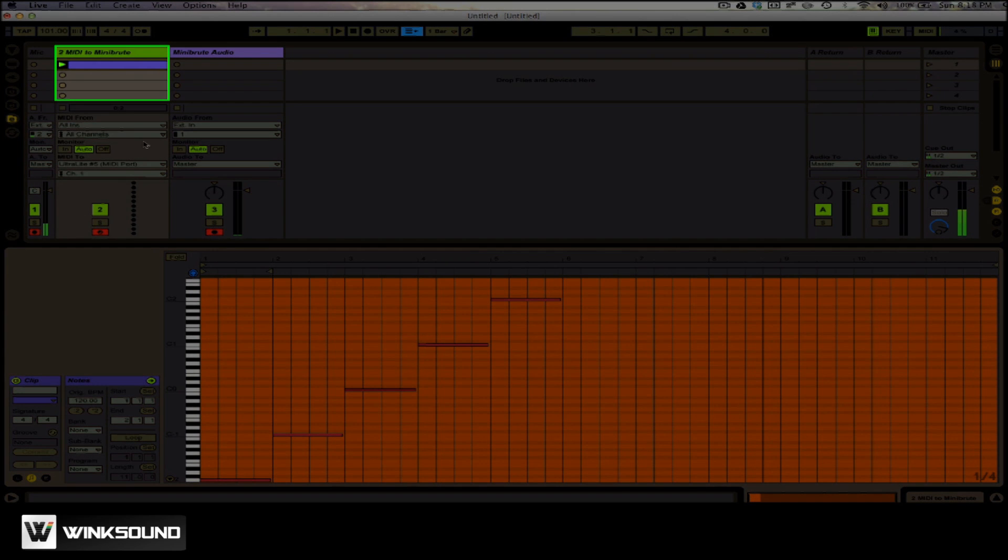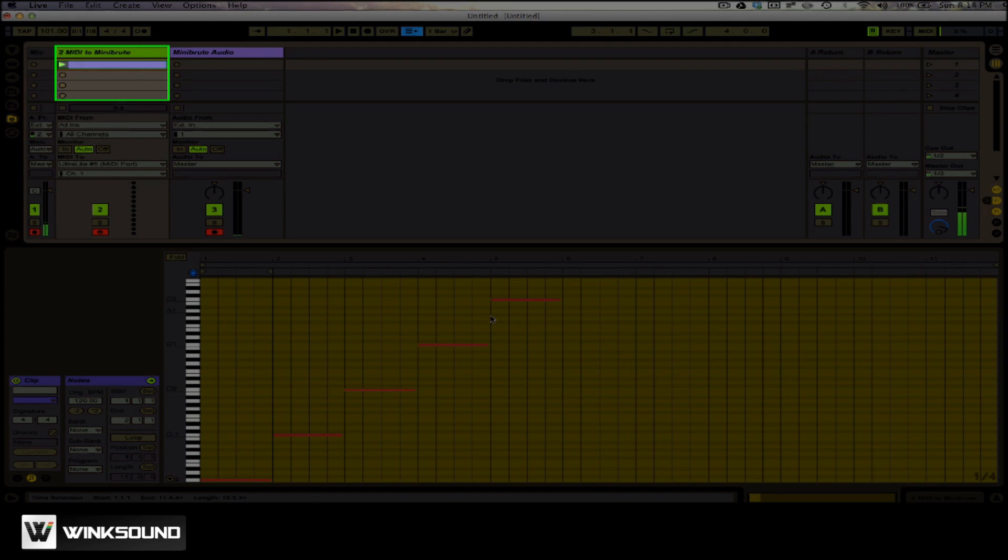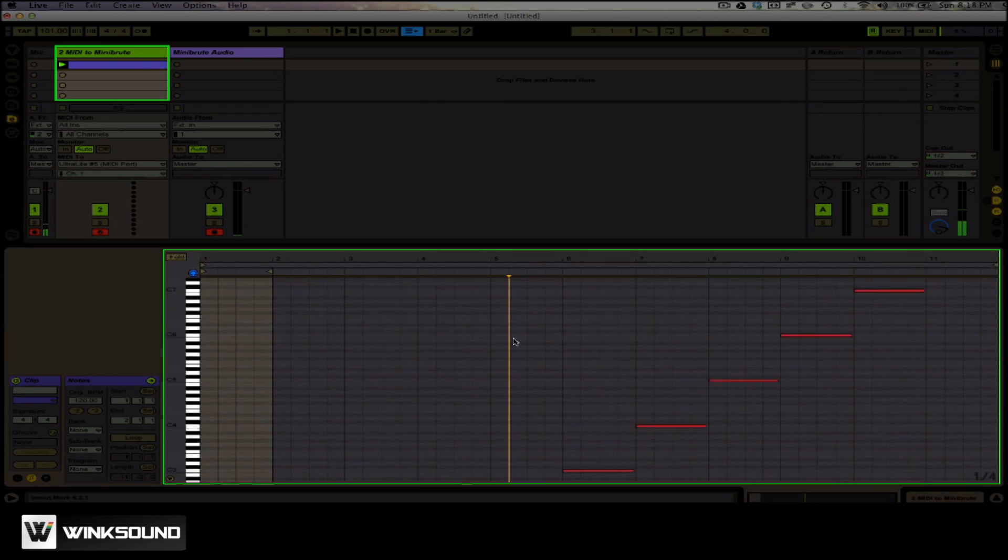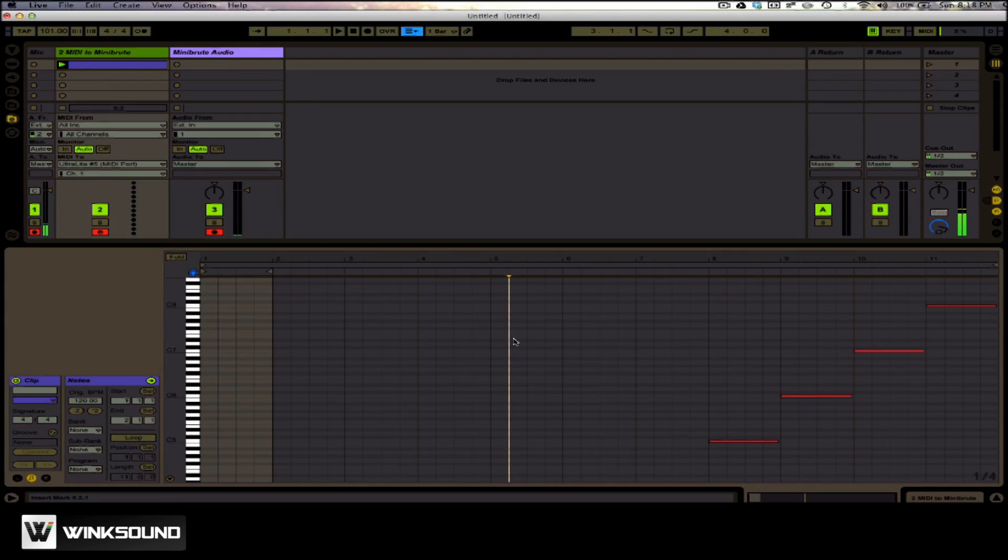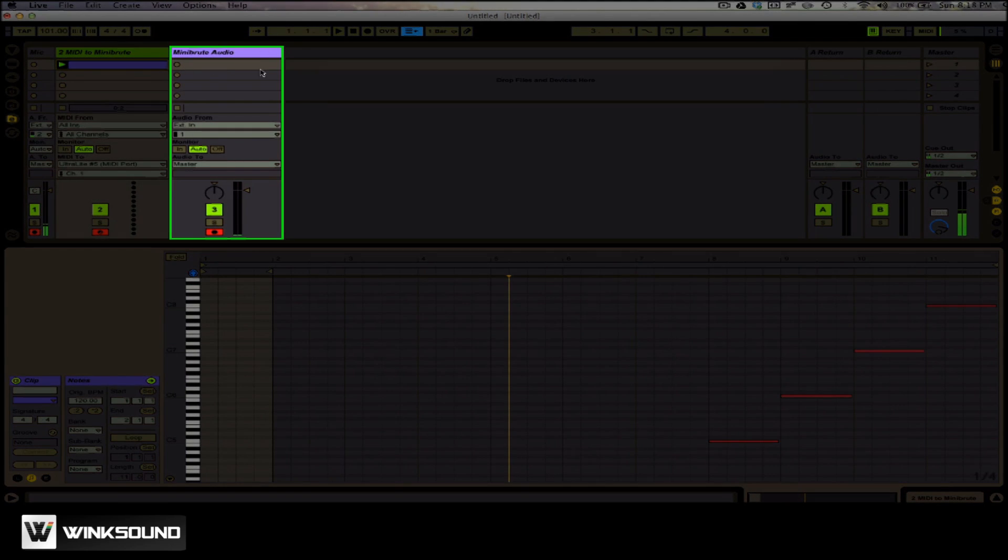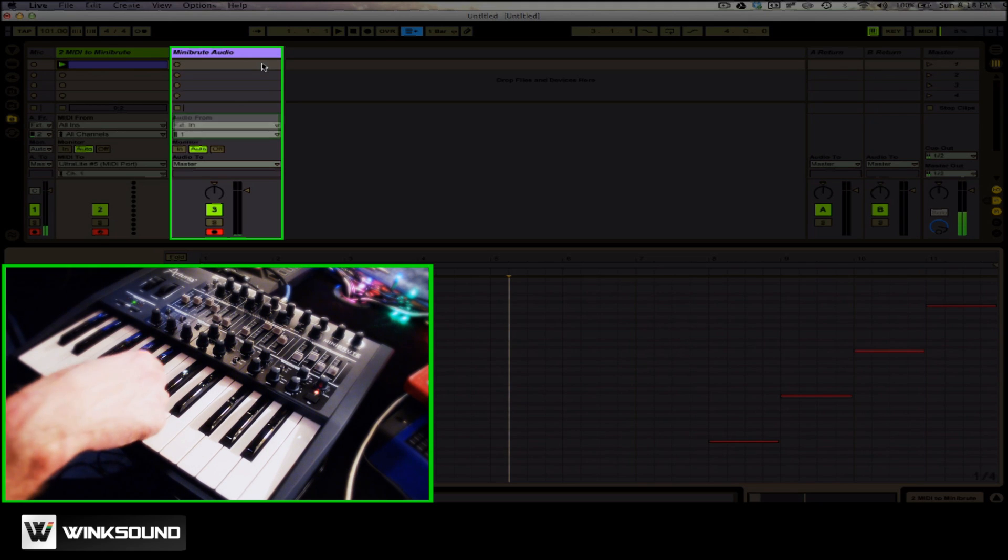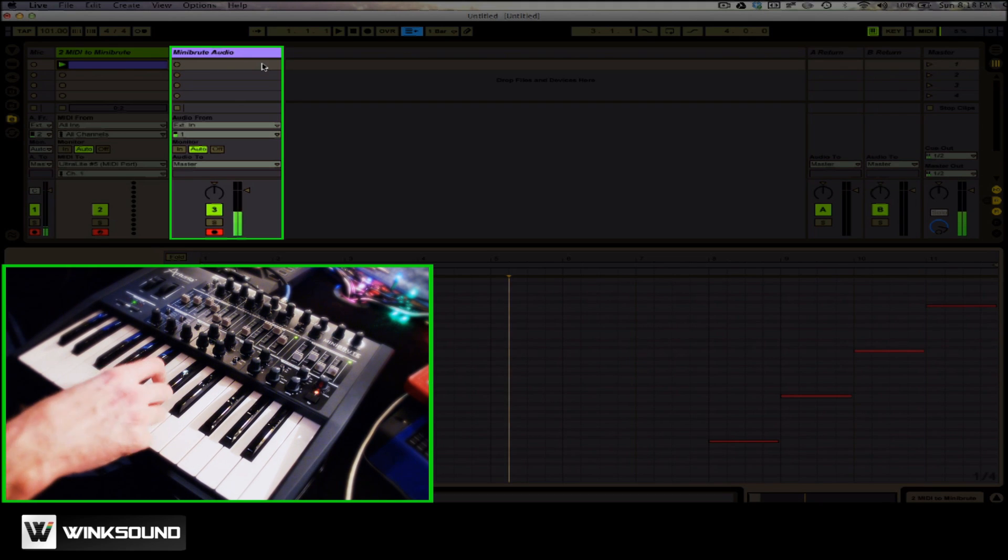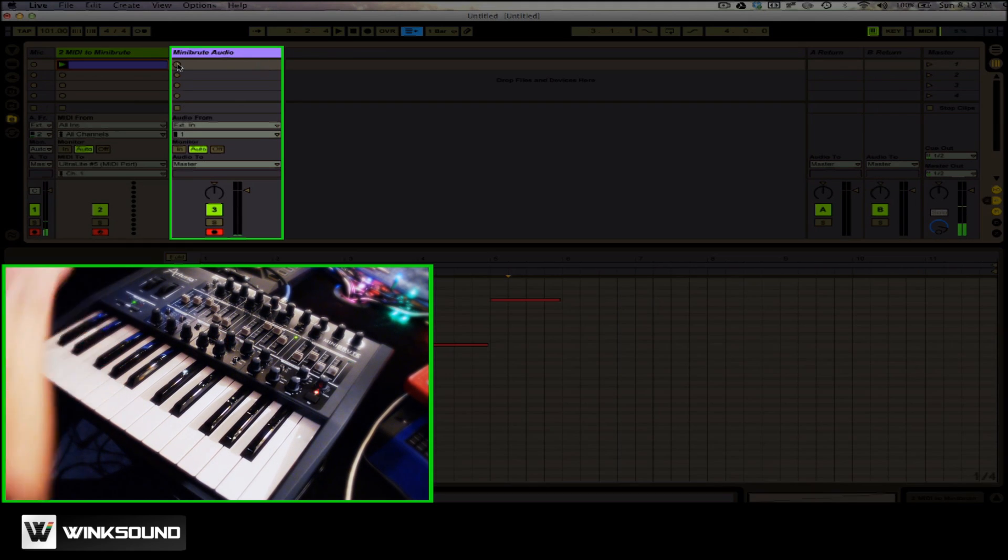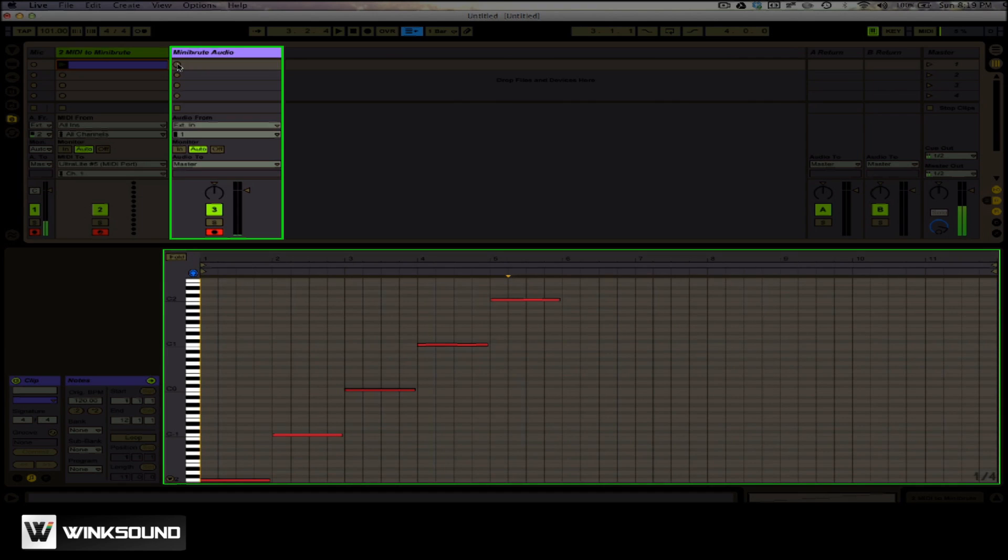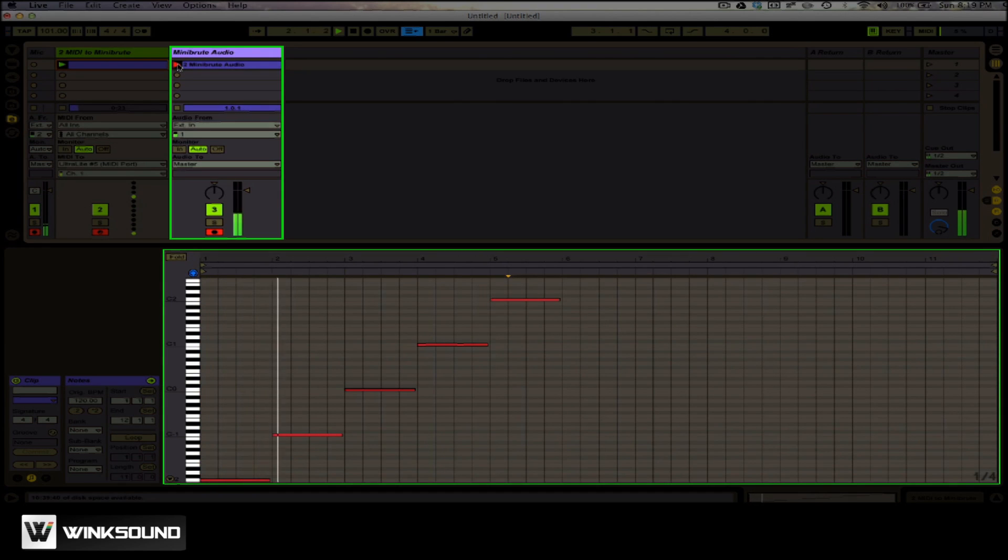So I'm going to take this clip which has different C's and I'm going to play it and record it onto this track which is receiving audio from the synth itself. All I have to do is hit record and sit back and just wait for this to happen.